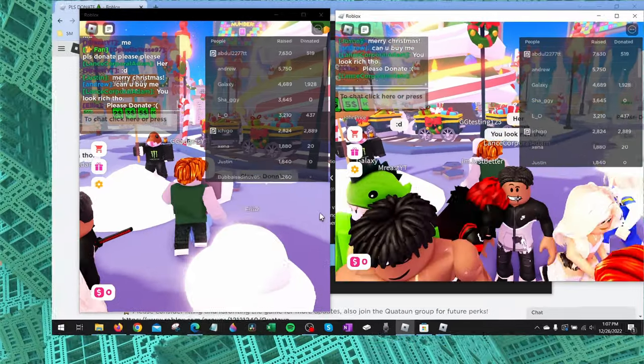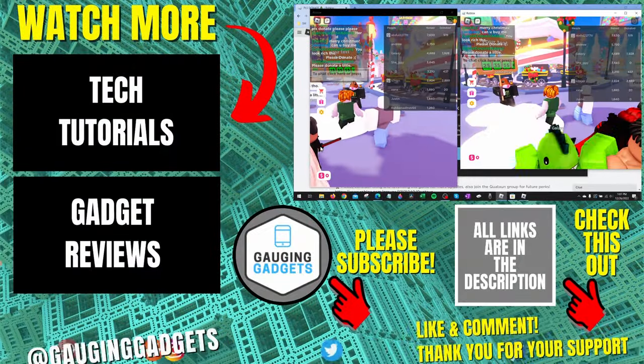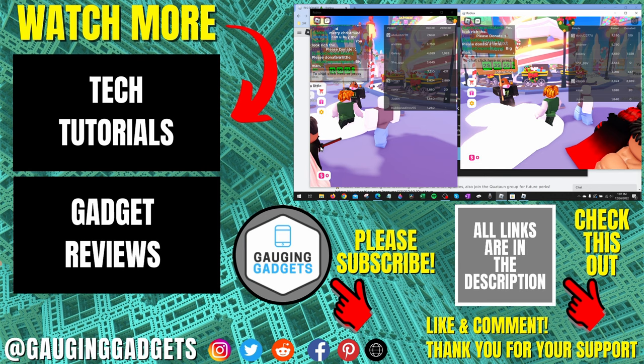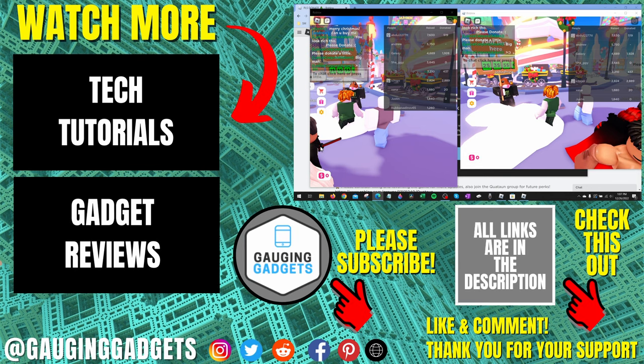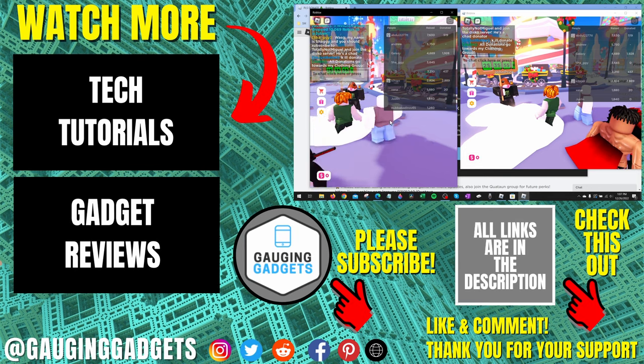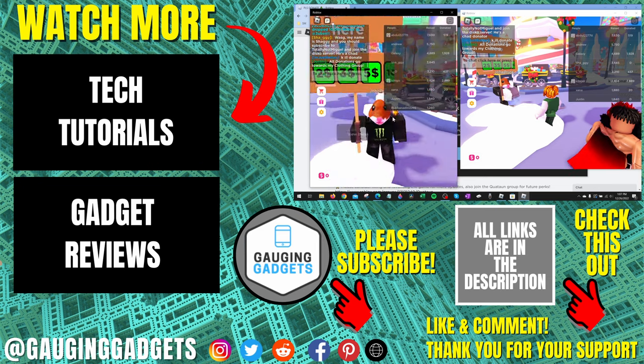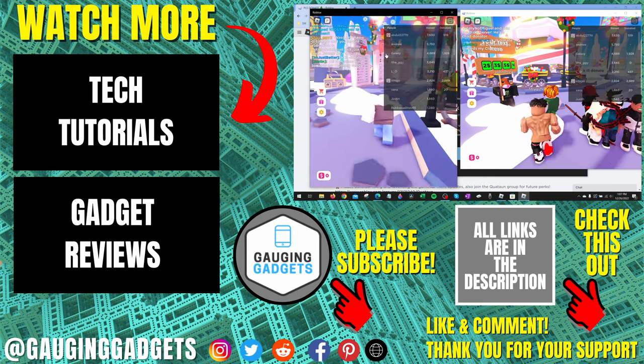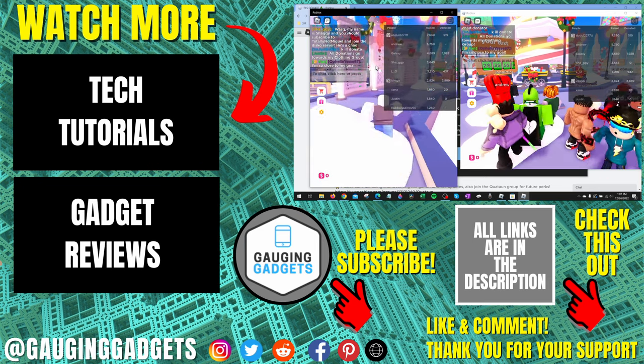All right. So that's how you play two different Roblox accounts at the same time on a Windows PC. If you have any questions about this, leave a comment below. I'll get back to you as soon as I can. If you'd like to see more Roblox tips and tutorials, check the links in the description.